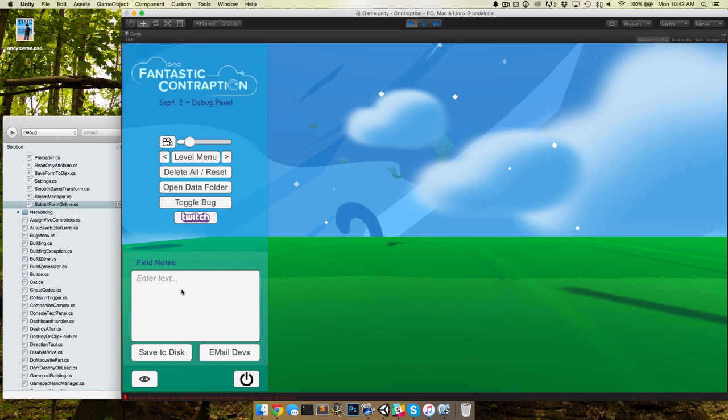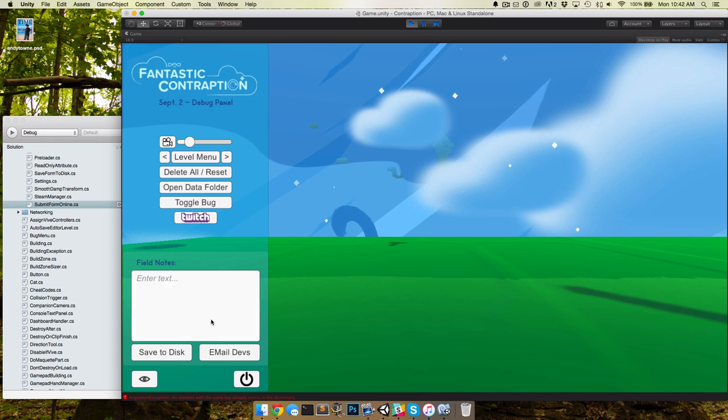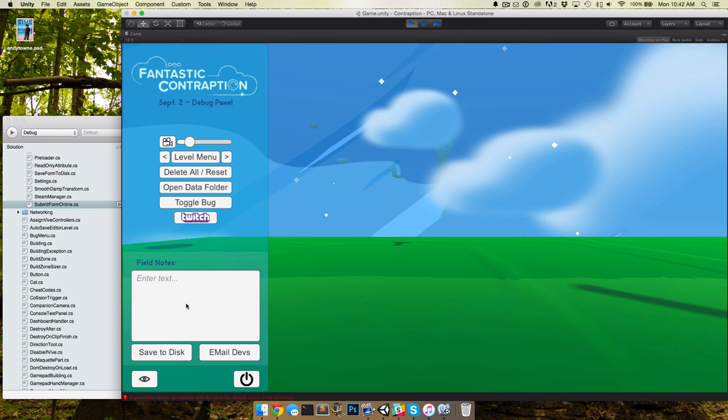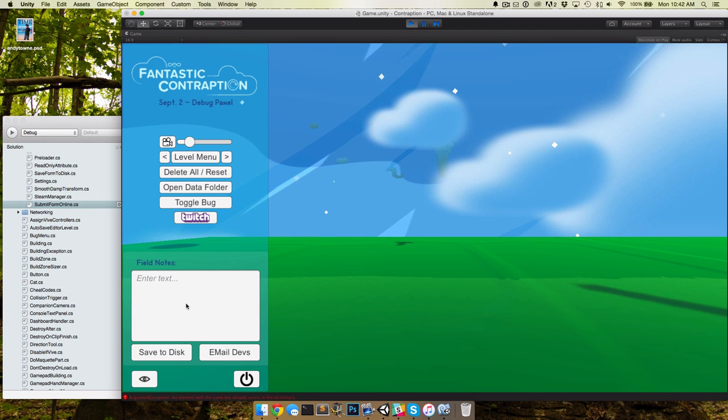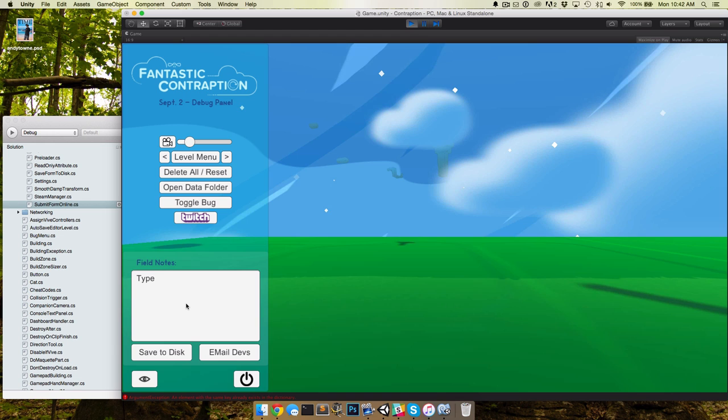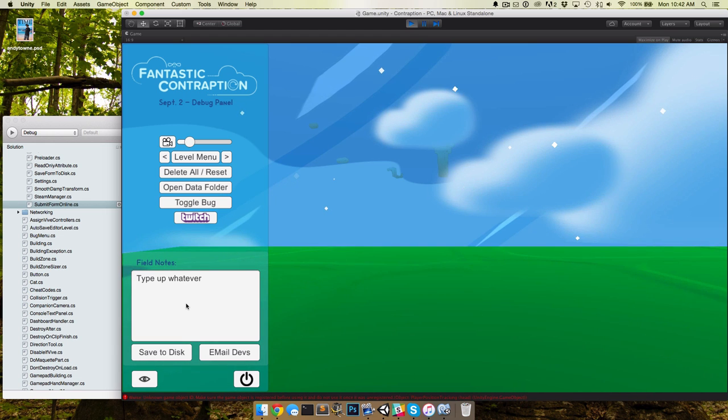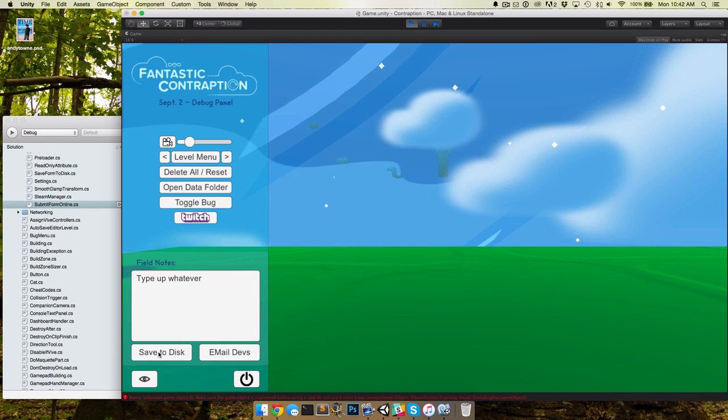So to help encourage giving us feedback faster, we've built this FieldNotes dialog box. Now this FieldNotes dialog box doesn't show up in the virtual reality headset, it's only on your computer screen, and it allows you to type up whatever and you can either take these notes and hit save to disk.